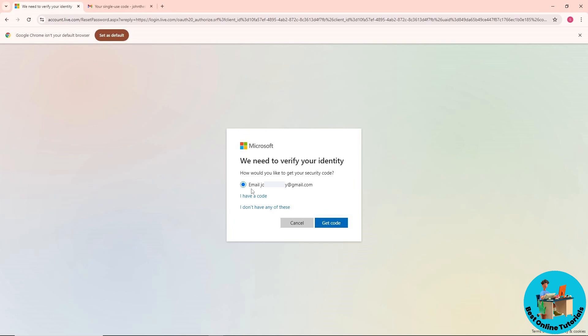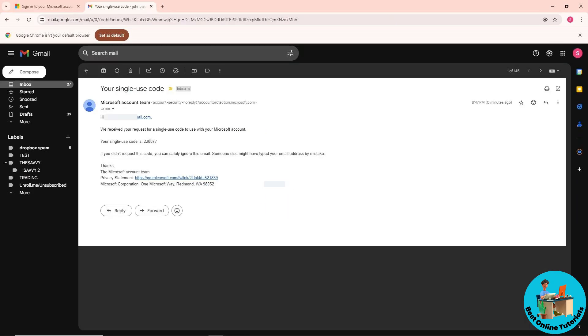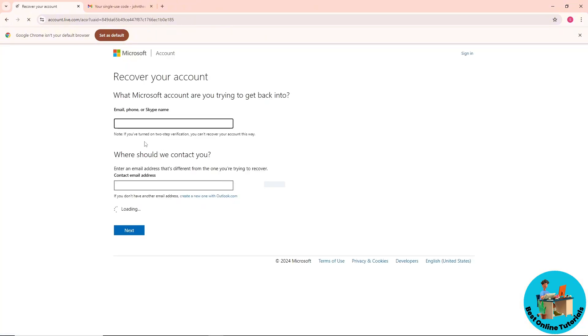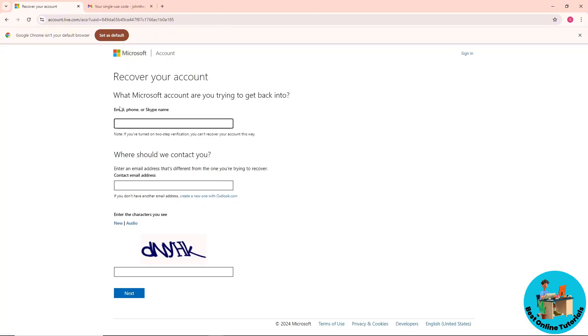If you have access to your email, click on get code. The email will look something like this. Provide the code and you'll be able to proceed. If you don't have access to your email, click on 'I don't have any of these.' From here, you'll be prompted to recover your account.